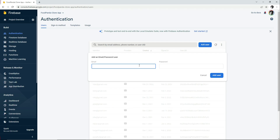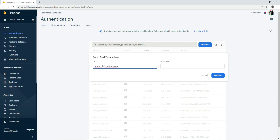We need to add the email and password for the admin. For example: admin1@thered-foodapp.com — if your app is a food app, you can use a custom domain like that. Then enter your password and click 'Add User'.